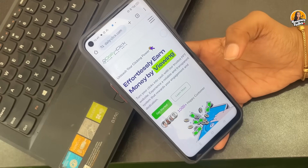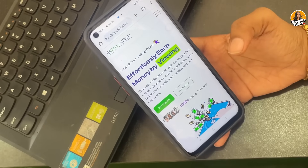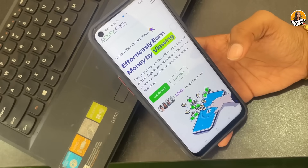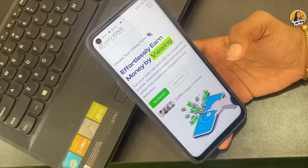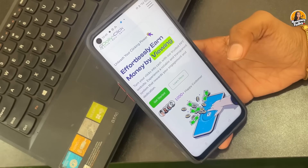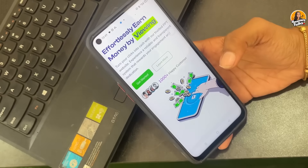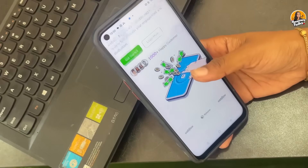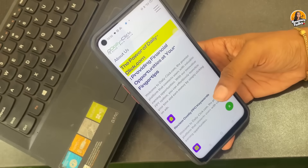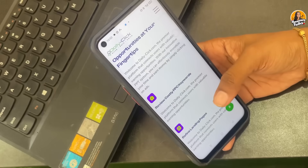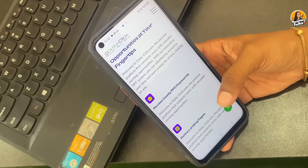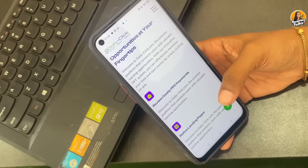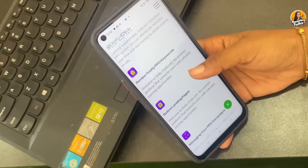Turn your clicks into cash with our trusted PPT website. Here we will click on the website and click on YouTube videos to get good earnings. Experience a reliable and transparent system that rewards your engagement and dedication. Join us here — 1,000 plus happy customers. Let's get started. Review costly PPC keywords. Welcome to dailyclick.com.